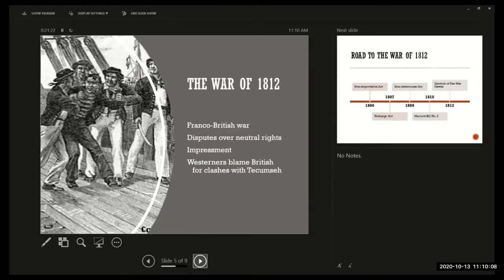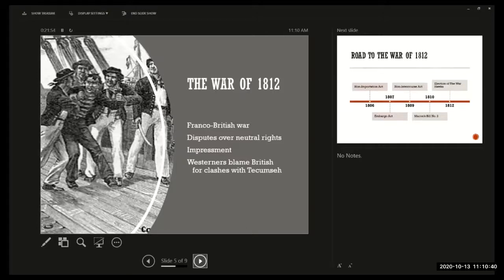The British impressed about 6,000 Americans into the Royal Navy between roughly 1805 and 1812. At one point a British ship, the Leopard, actually fired upon an American ship, the Chesapeake, because they refused to allow a British press gang to board and take sailors. The Chesapeake was dismasted and limped into port — this was really an act of war, but in 1807 the U.S. was not going to declare war against the British.